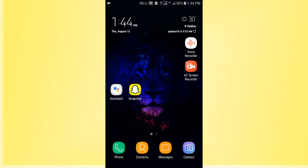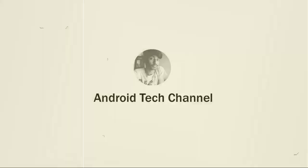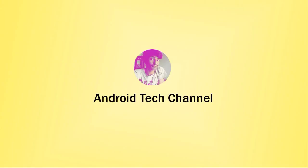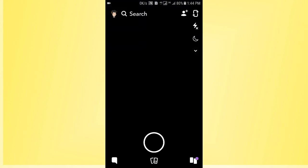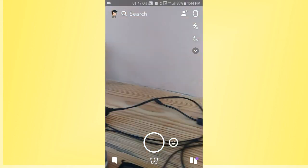In this Snapchat video tutorial today, I will show you how to remove your Snapchat bitmoji. So without spending more time, let's get started. First of all, open the Snapchat app that you have installed.